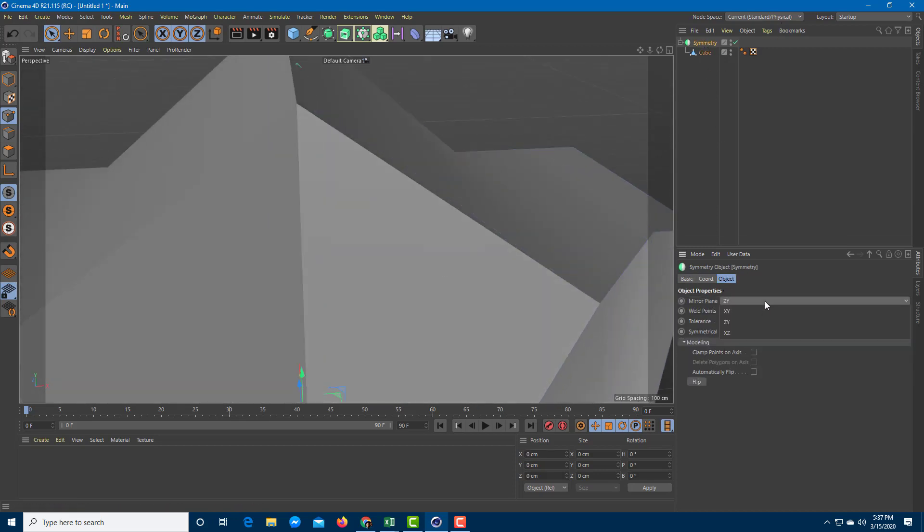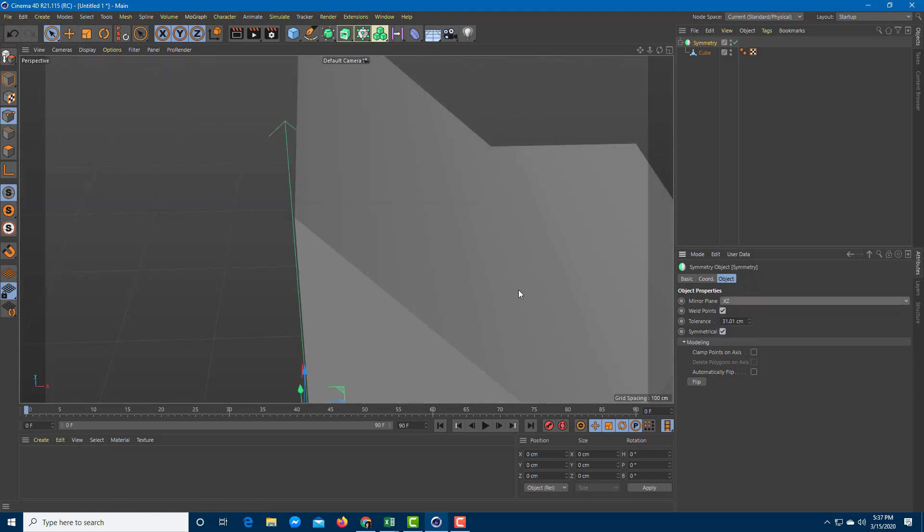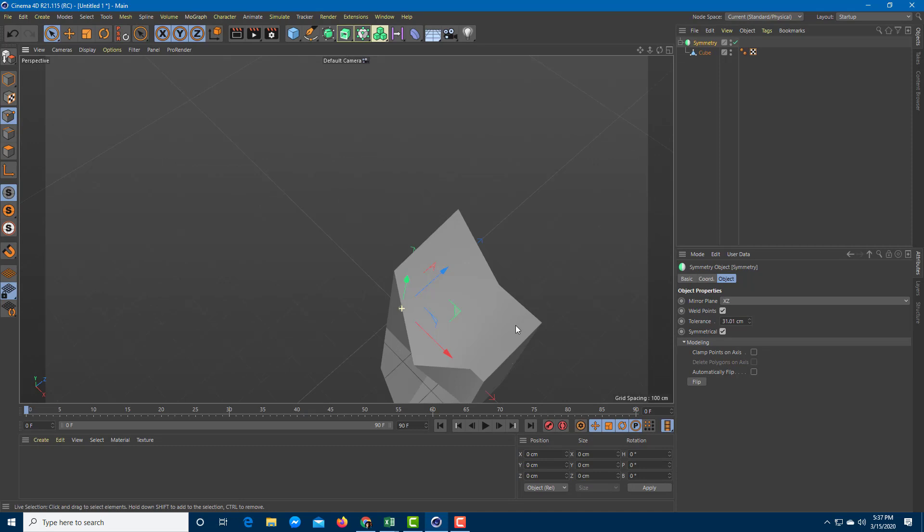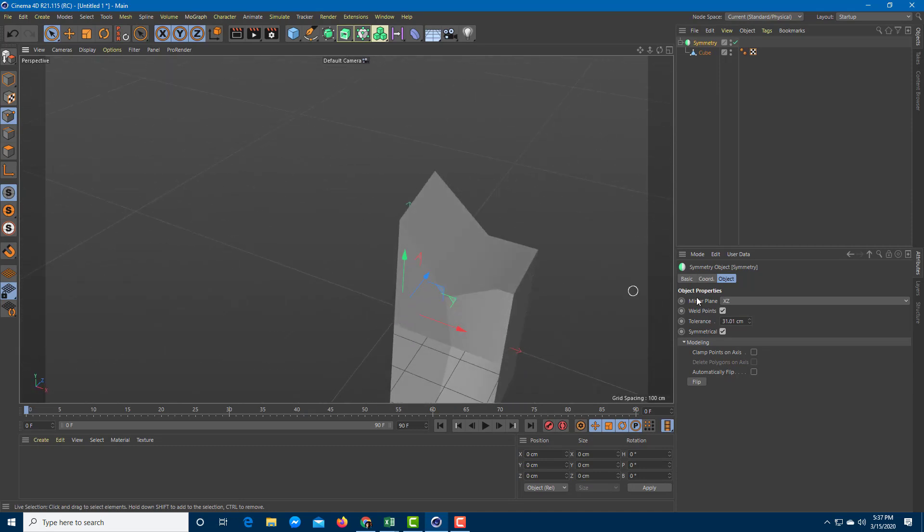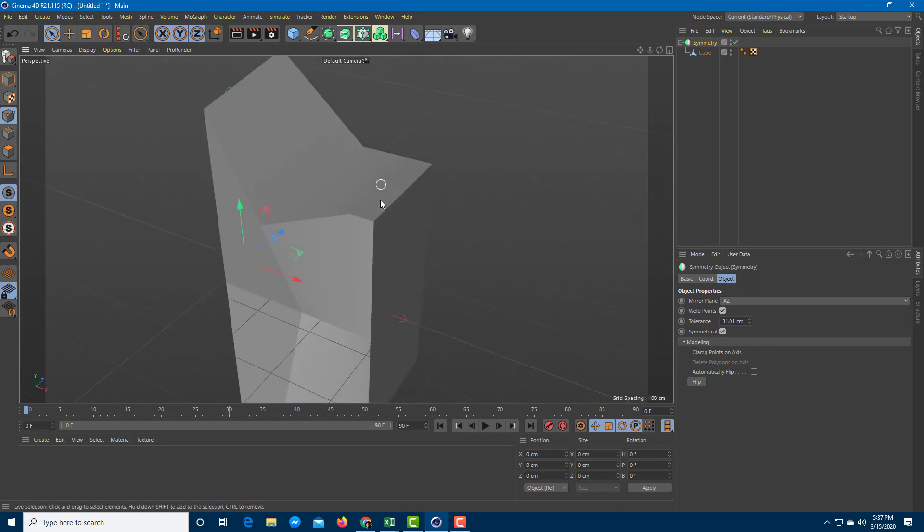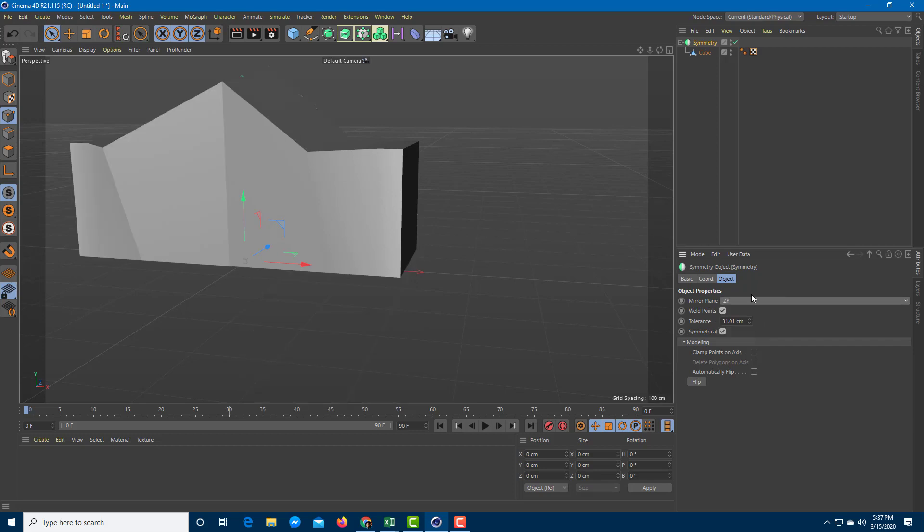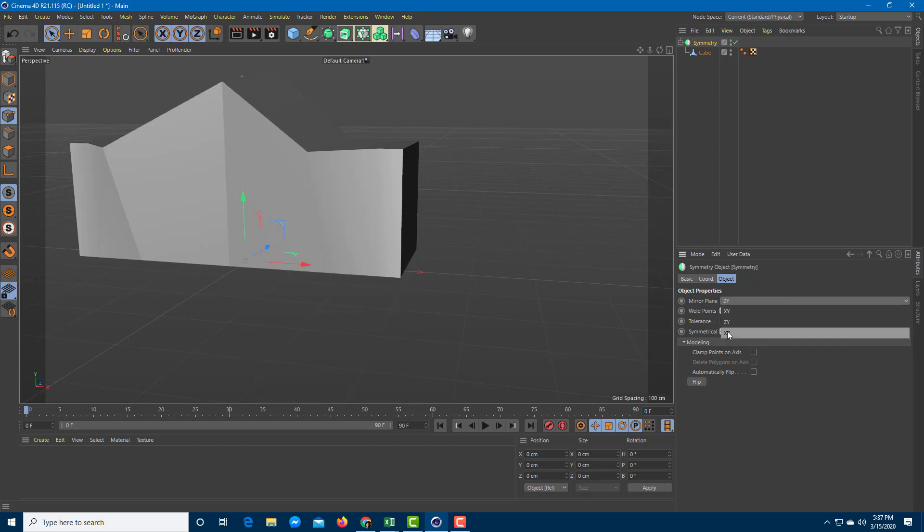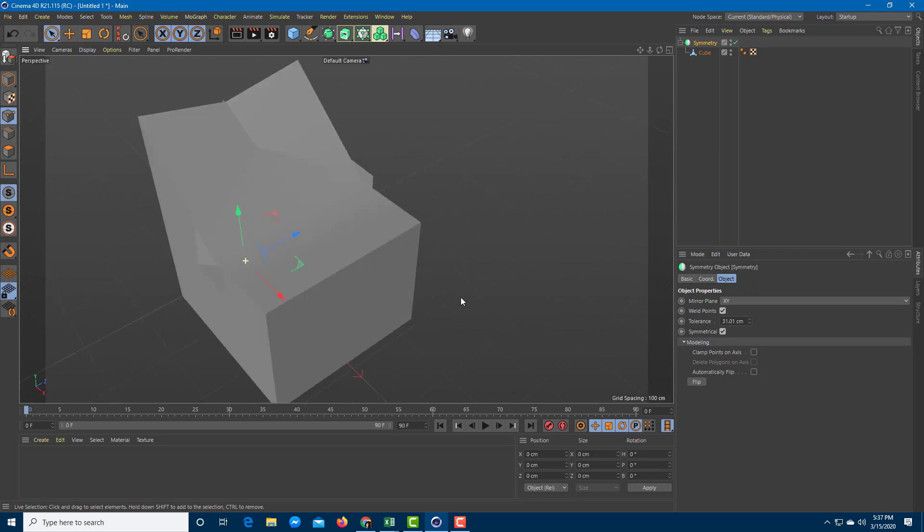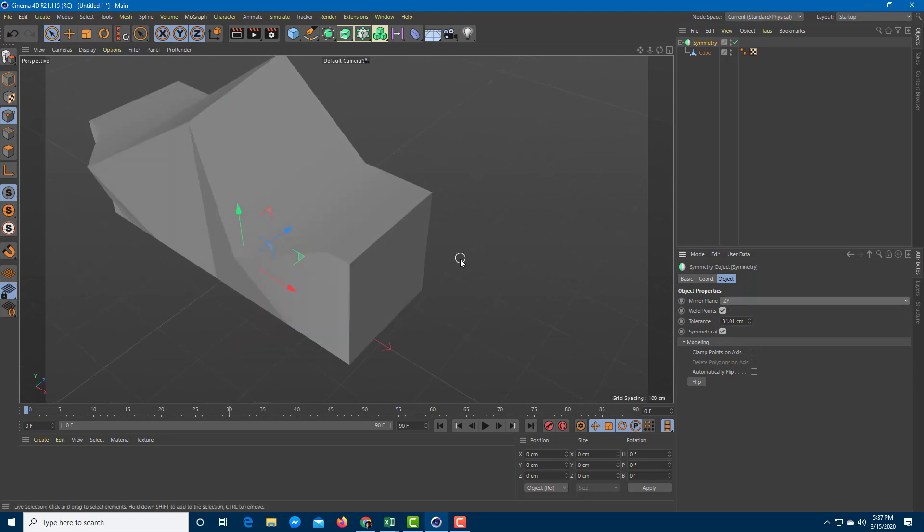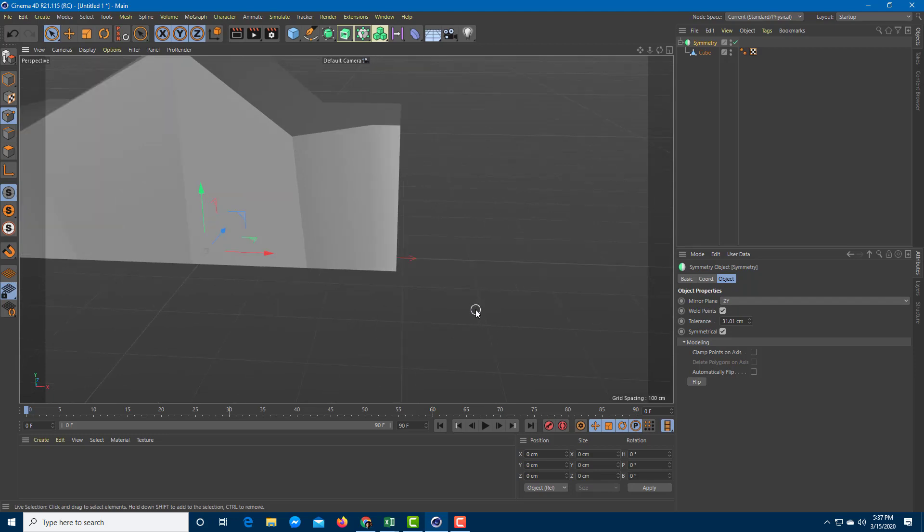So you can see over here, that's the mirror plane that you can work with. This is mirroring the ZY. You can also mirror the other axis right over here. It actually mirrors top to bottom as well. You can mirror different axes according to what you want. That's different axis of modeling out mirroring and everything.